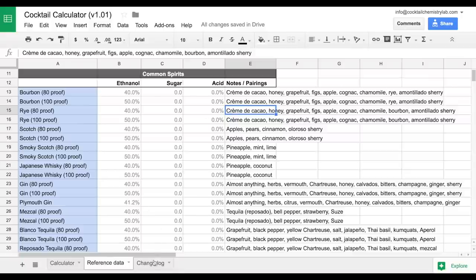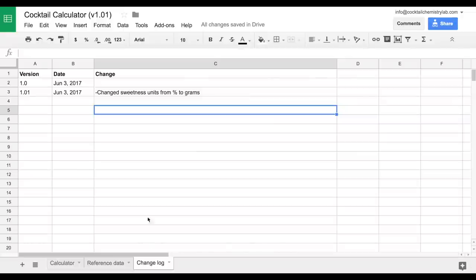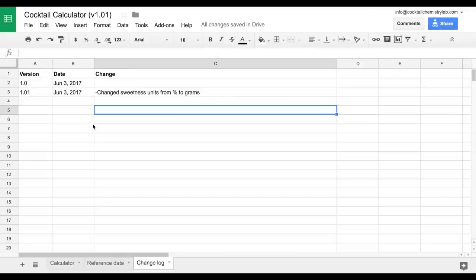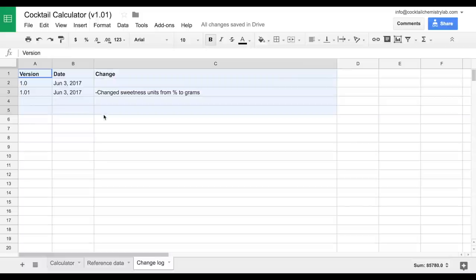Finally, I want to show you this change log. So as of recording this video, we're on version 1.01. This will almost certainly update as I get feedback from you guys, and we'll update the version number and include any changes since the prior version and the date that it's changed here.